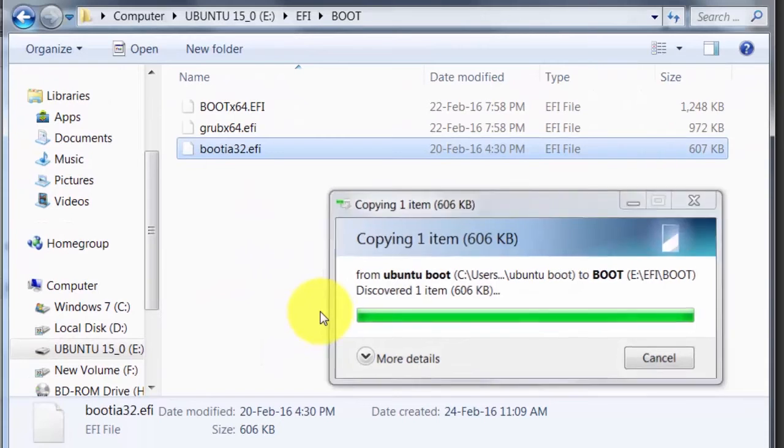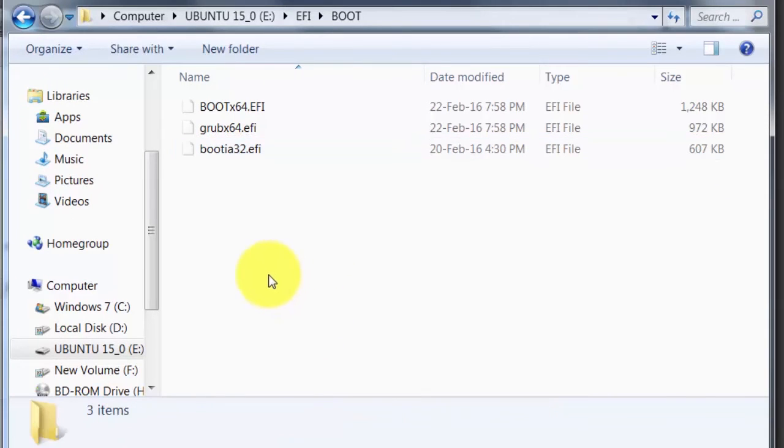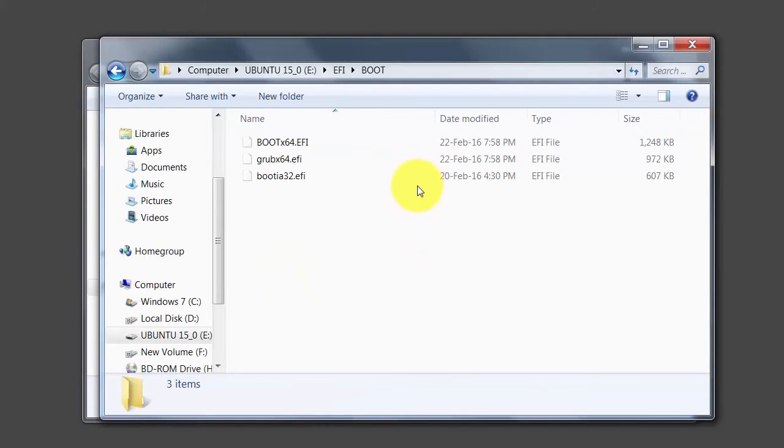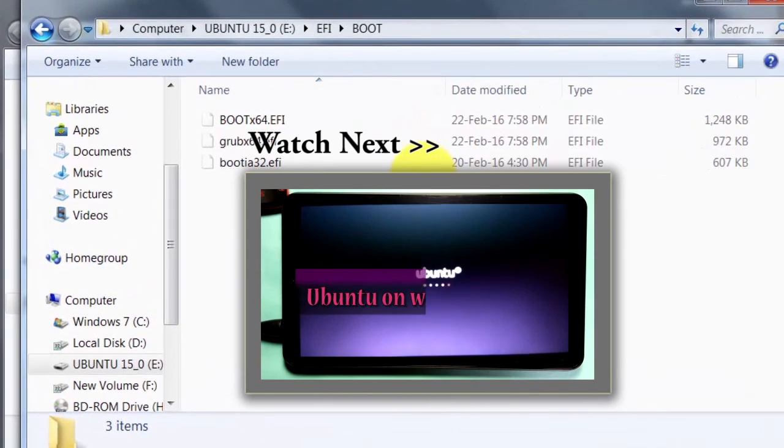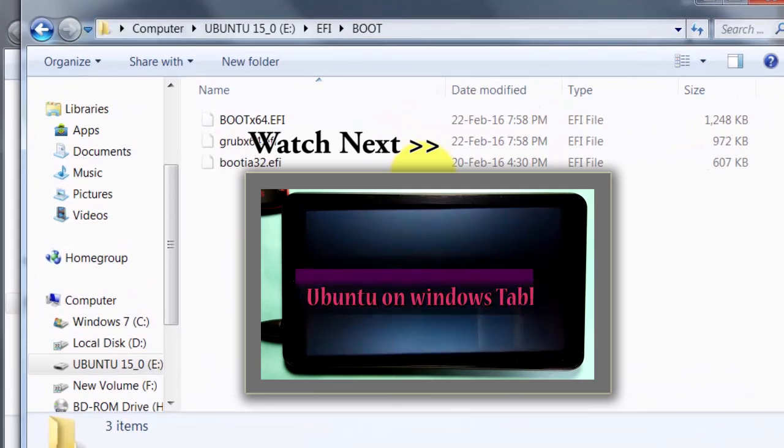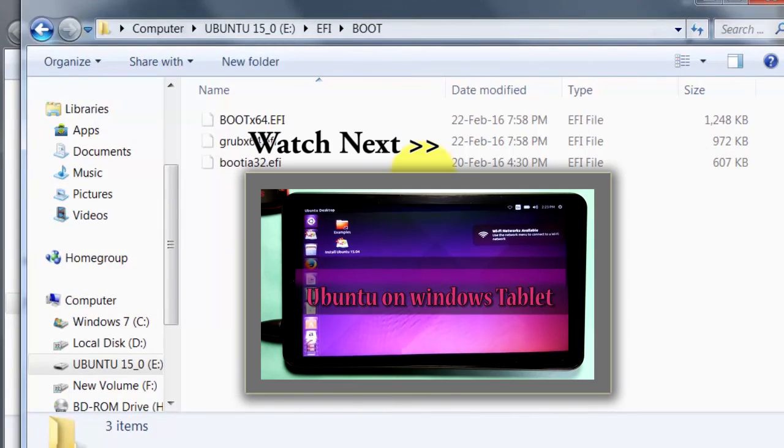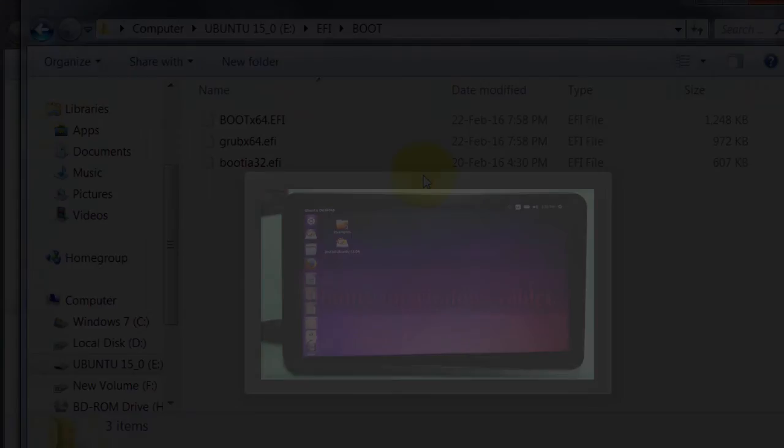Congratulations, you successfully created a UEFI bootable Ubuntu pendrive. Thanks for watching.